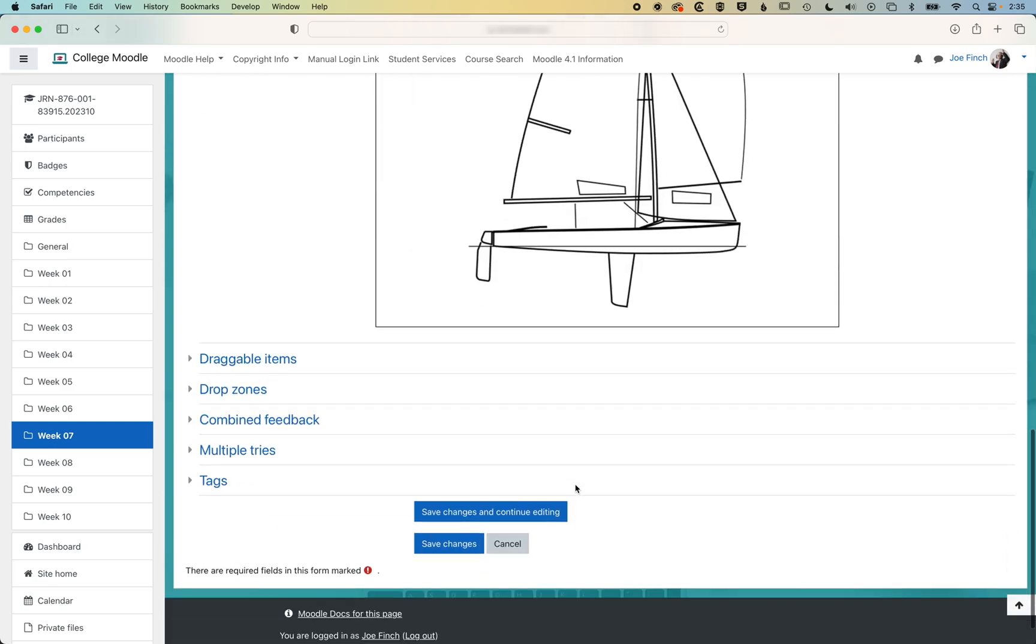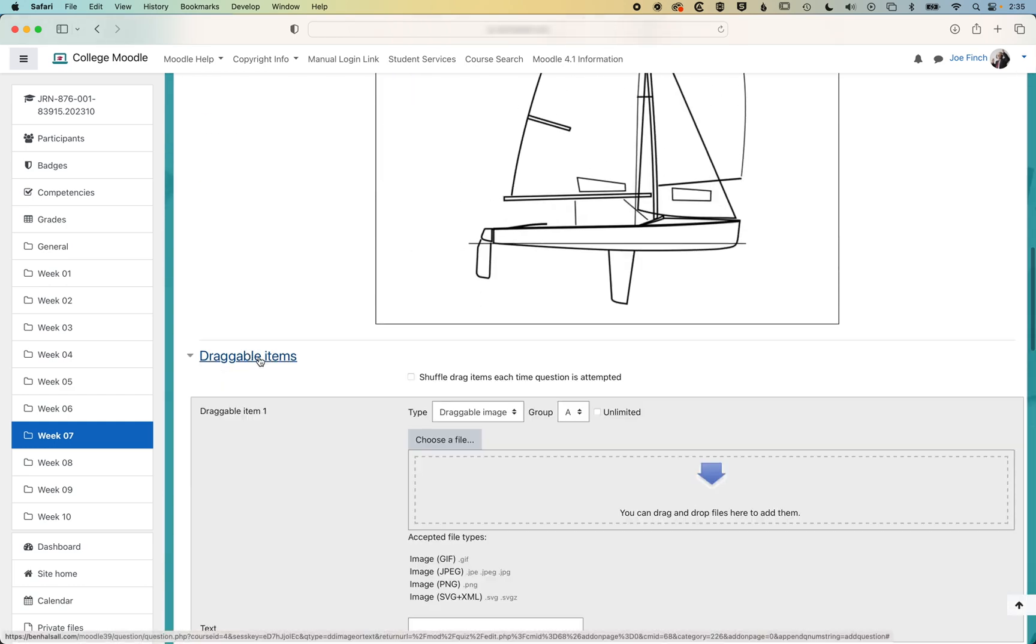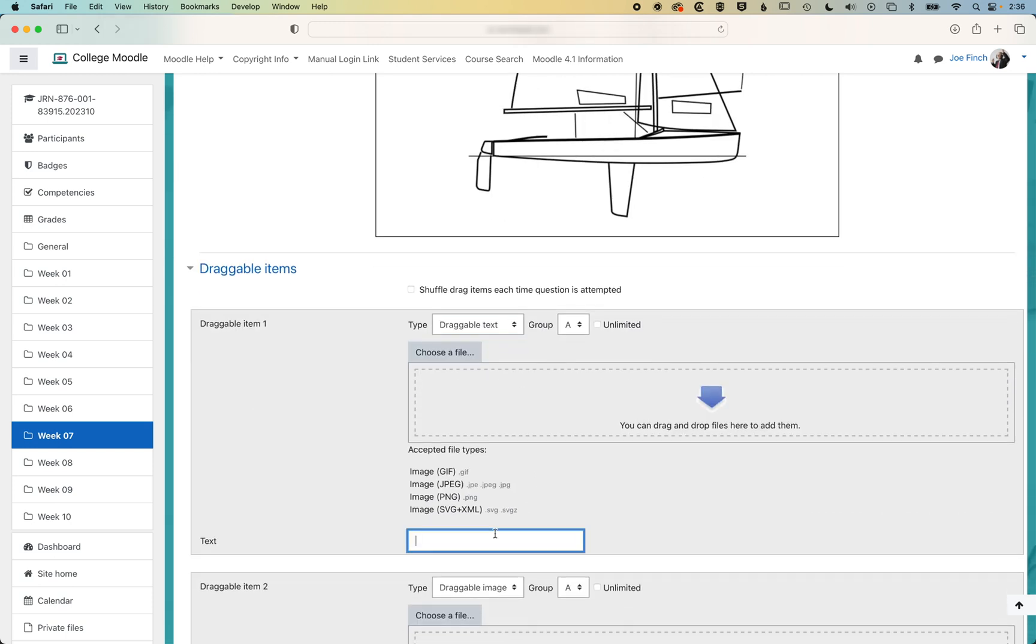We can scroll down and then open up our draggable items. So here, we're gonna set some draggable text, and we'll type in hull.